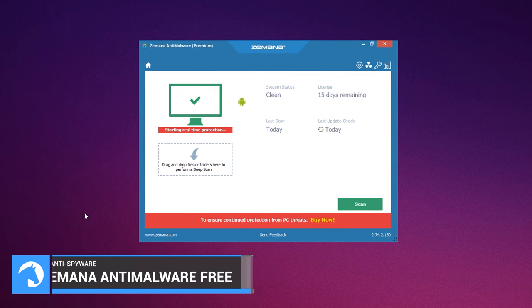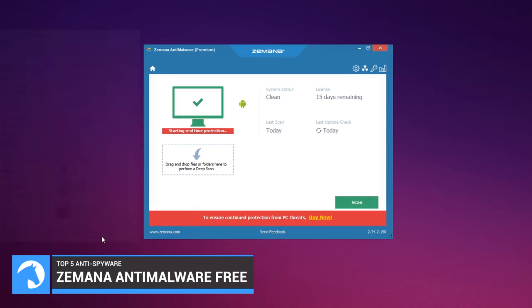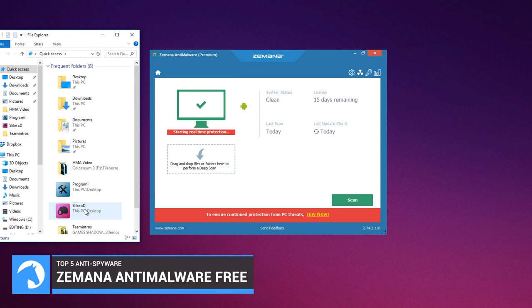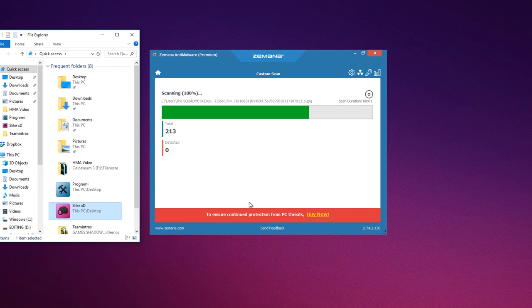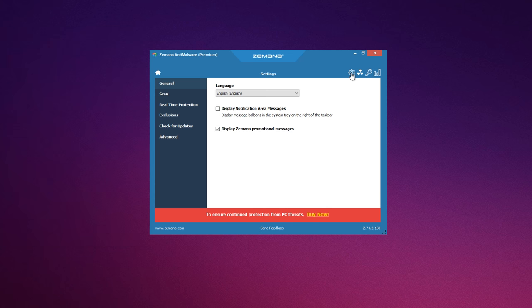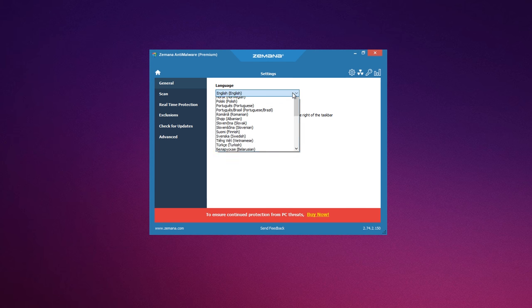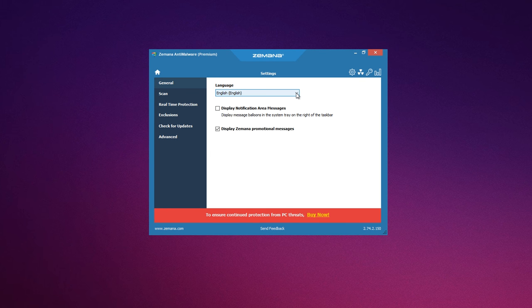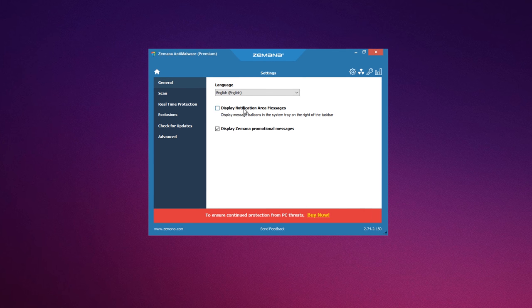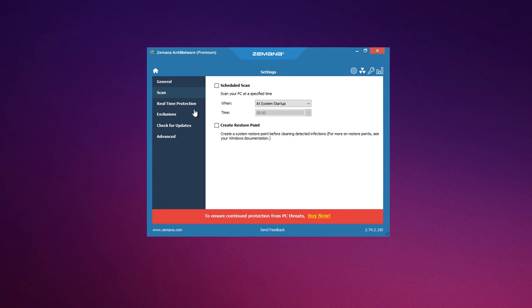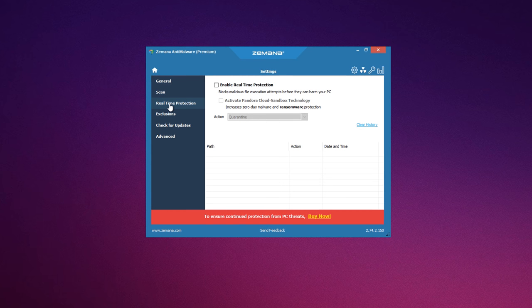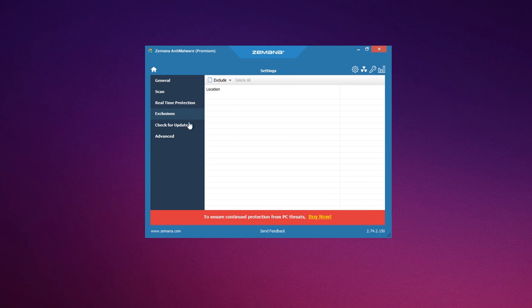Zemana Anti-Malware Free is an on-demand malware scanner designed to clean your PC from all the infections that have taken place on your PC. Its unique cloud capability scanning technology will remove all types of malware infections.